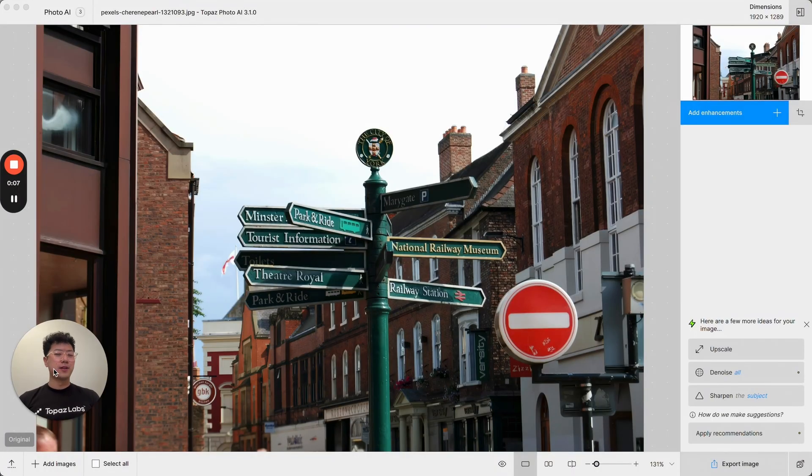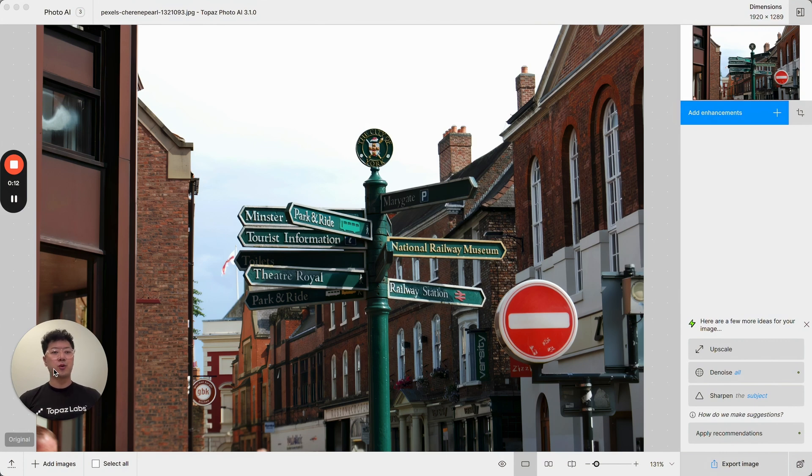Hello everyone, I'm LingYu, the product specialist for PhotoAI, and I'd like to show you the new features in version 3.1.0.